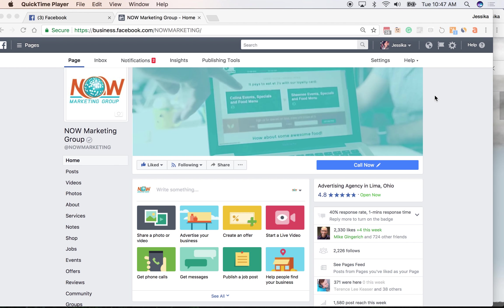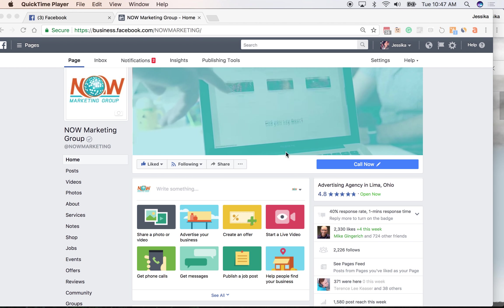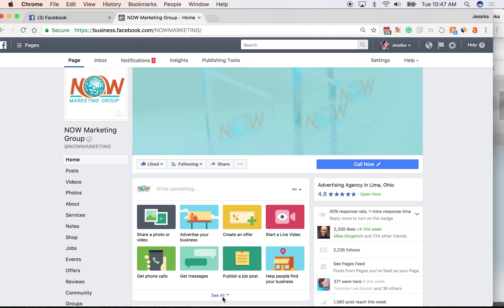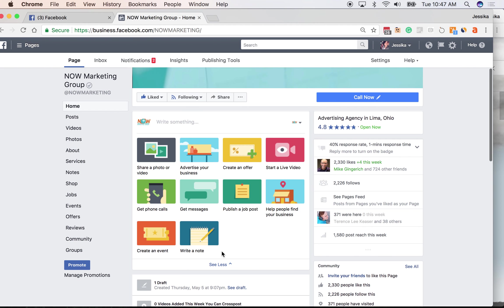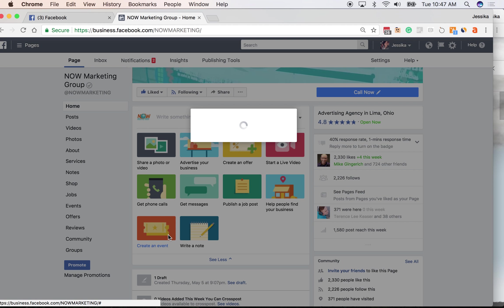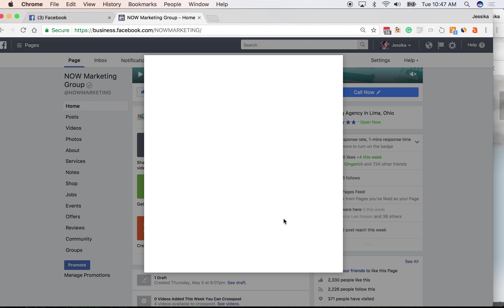Before when you had to create an event you either started here or from your home tab. You can now, or right here in the posting section, you would still do this the same way.